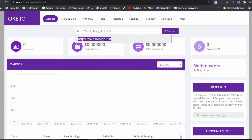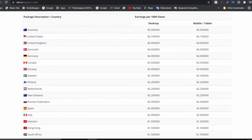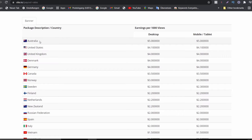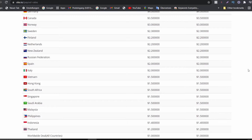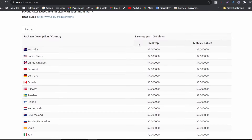Before using this platform, let me show you the earnings. When people from Australia watch the video through your shortened link, you get five dollars. People from the USA earn you four dollars and ten cents, and people from the United Kingdom earn you four dollars. Even viewers from Vietnam earn you one dollar and fifty cents. I'll also show you how to target top countries to earn even more — that'll be my bonus tip.